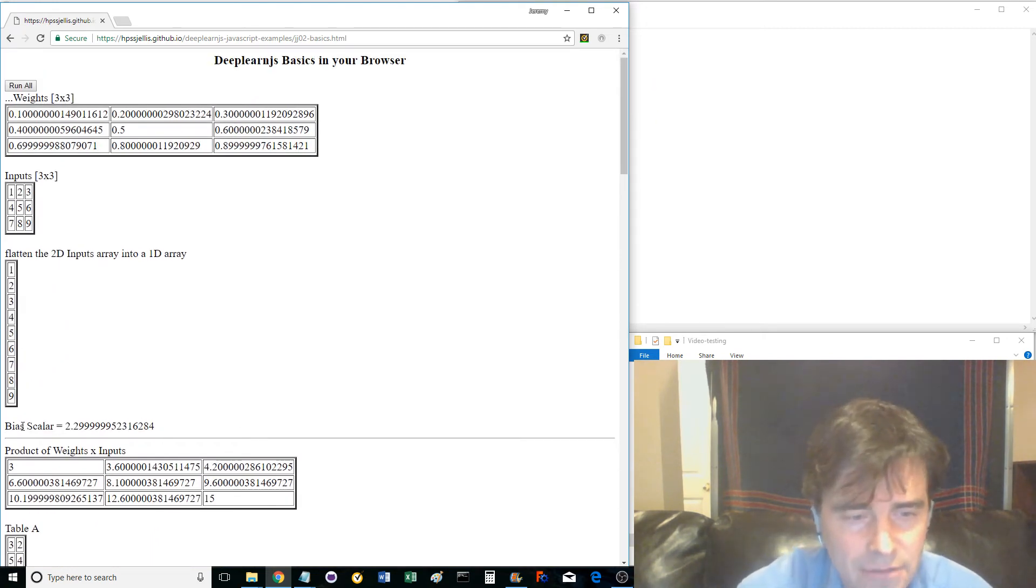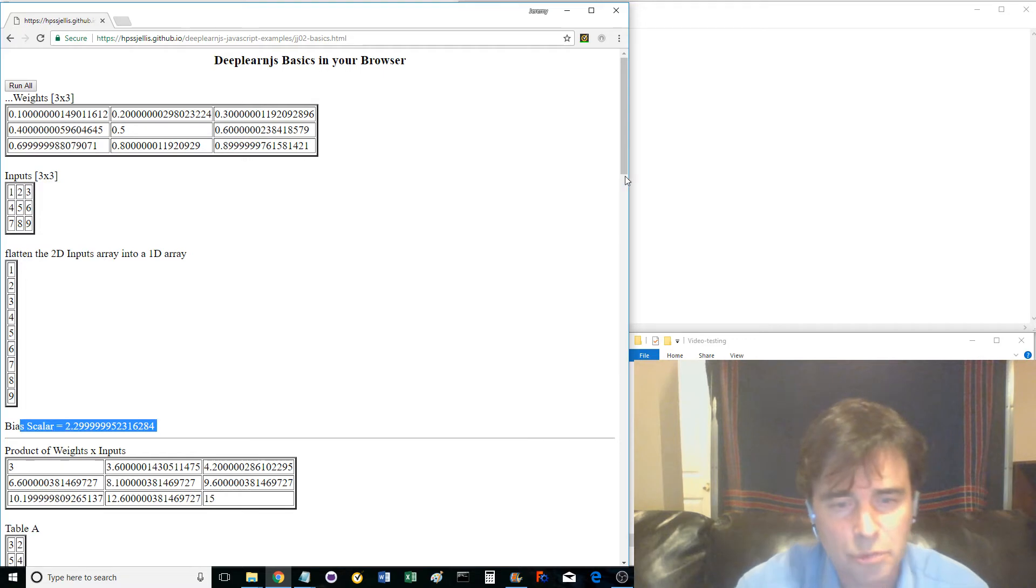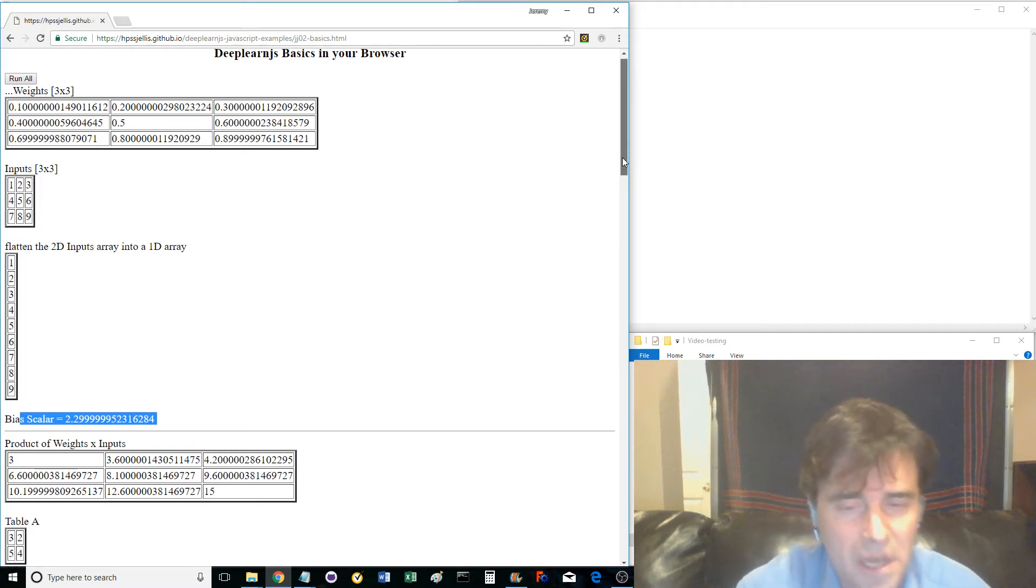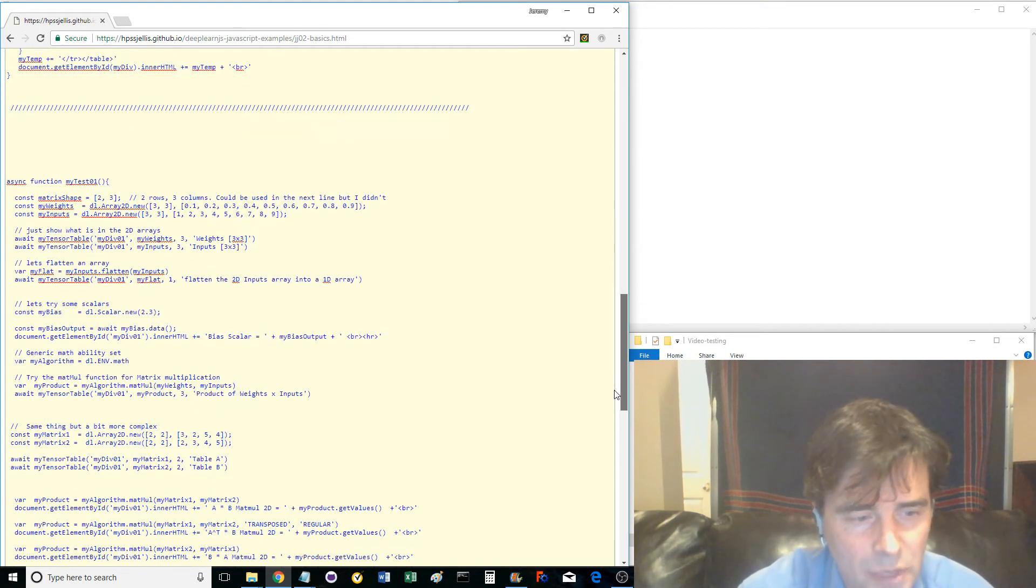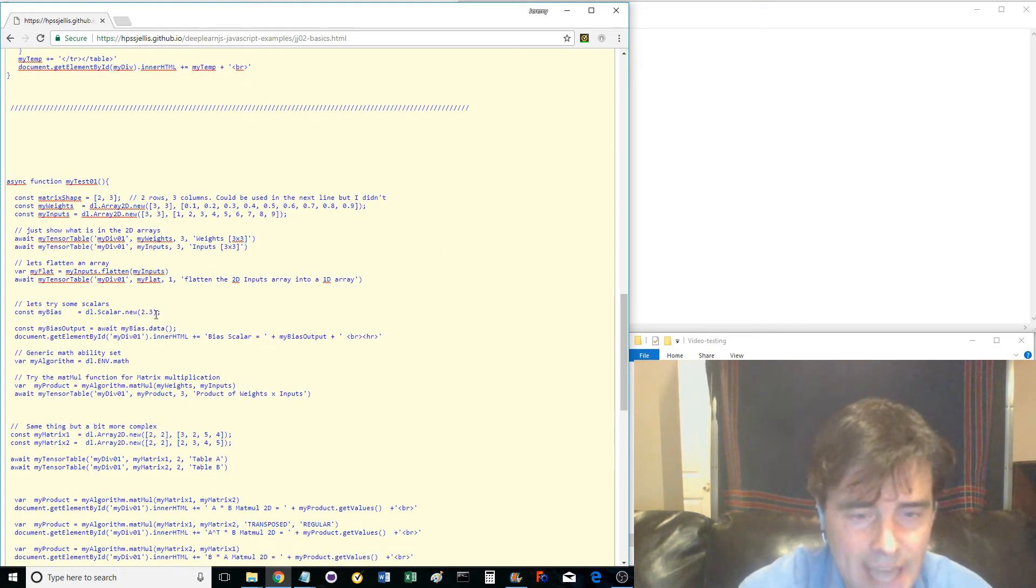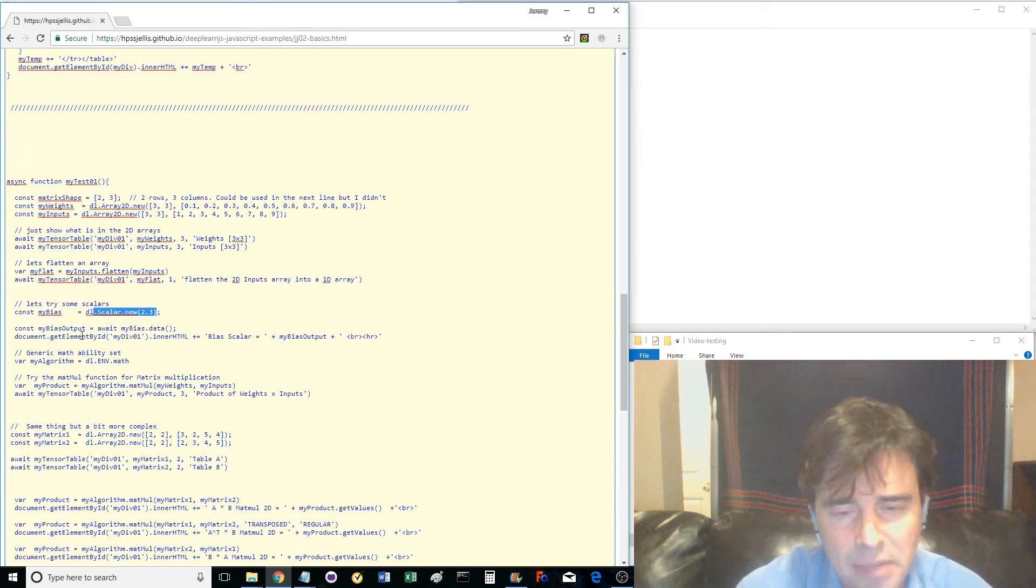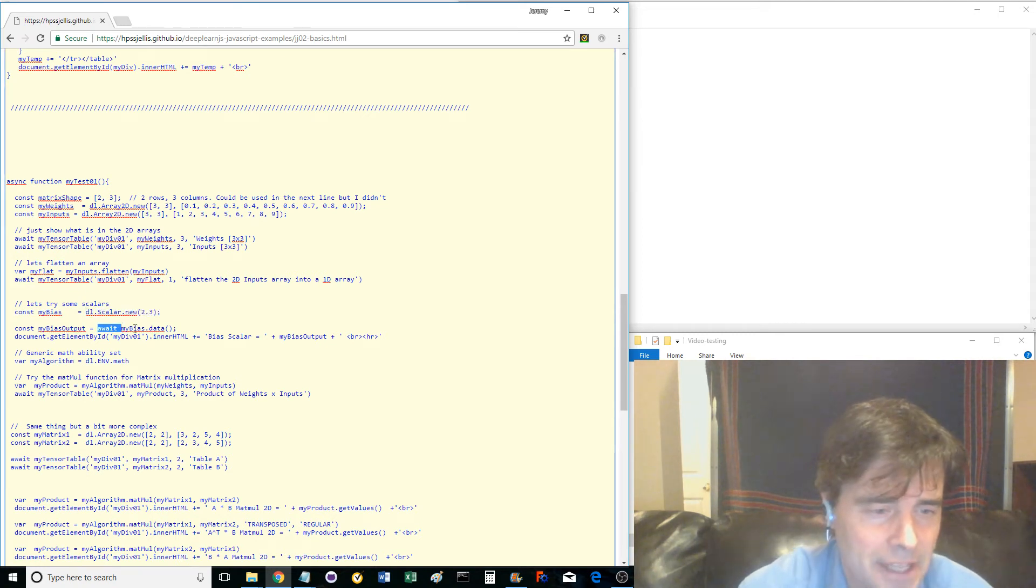Next, we define a scalar variable with a number 2.3 and call it MyBias. To show the information, we await for MyBias.data and display it on the web page. Click the button and find the output.